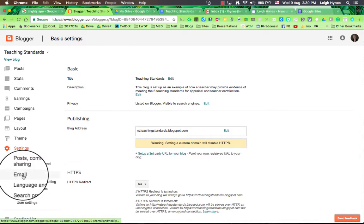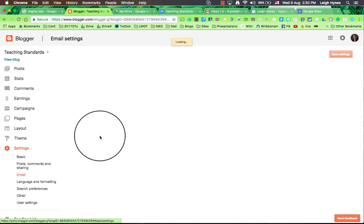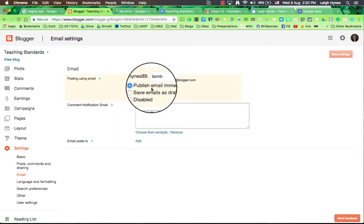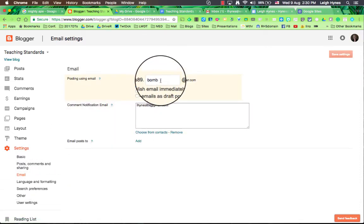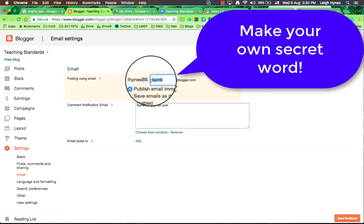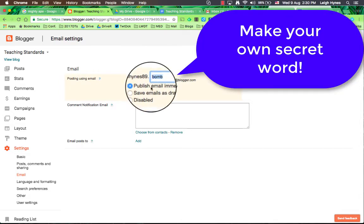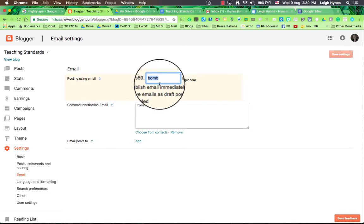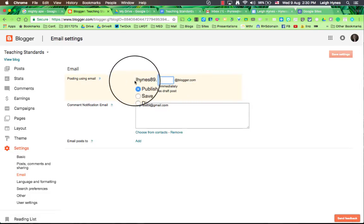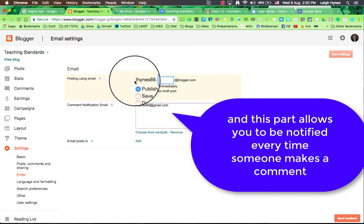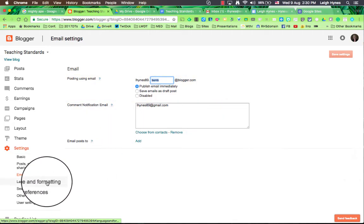Carrying on from there you can click on the email and you can actually put a word in, a secret word in this part here if you want to publish through email. So you just put that email address into your contacts and you can send a post straight to your blog if you want to.